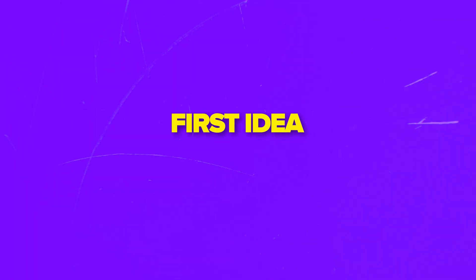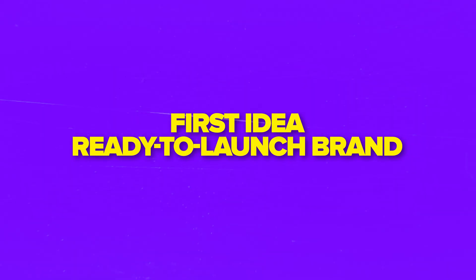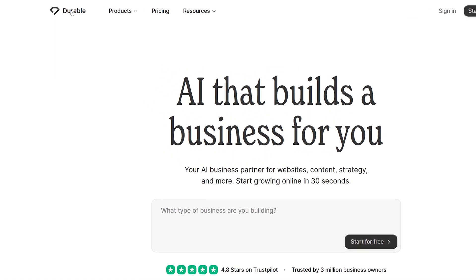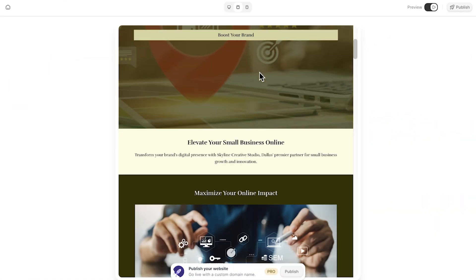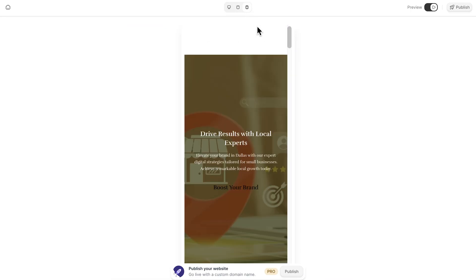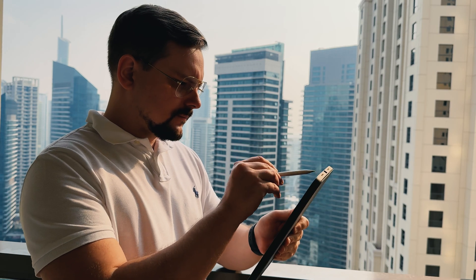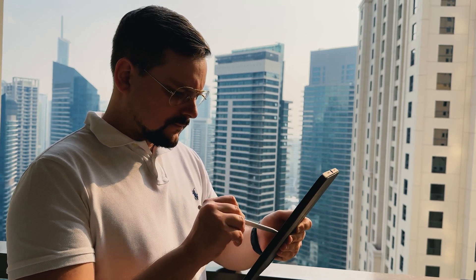Okay, friends, let's wrap it up. From your first idea to a ready-to-launch brand, Durable walks you through every step. It turns what used to be weeks of work into minutes and leaves you free to focus on building the business behind the site.